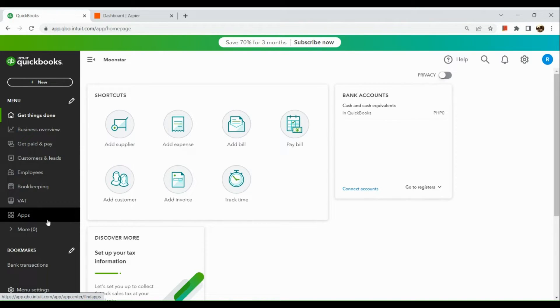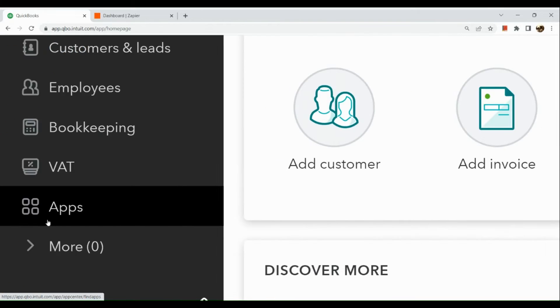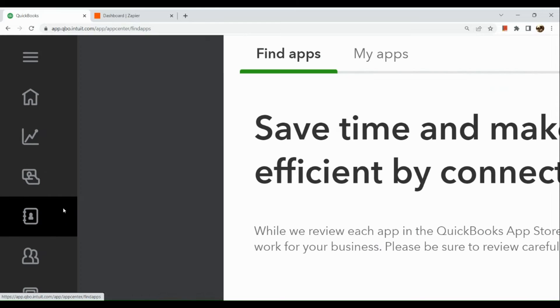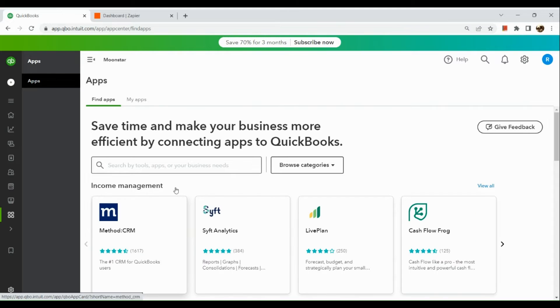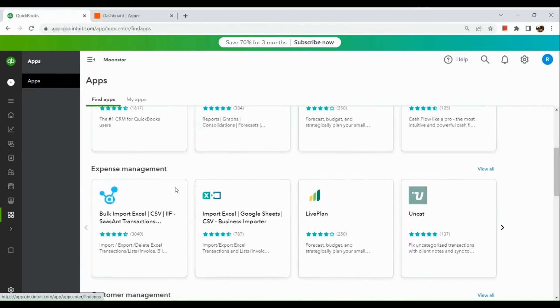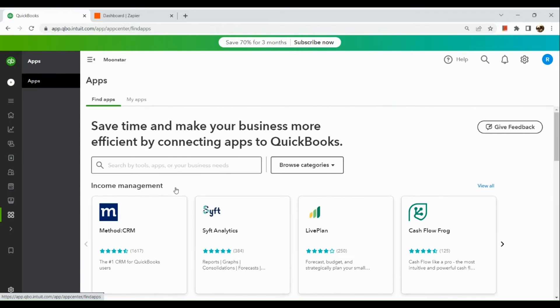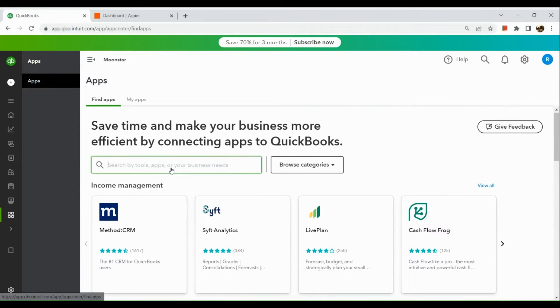in the left-hand panel, you can see apps right here. So click on it. And then in the app section, what we're going to do is simply search for Stripe.